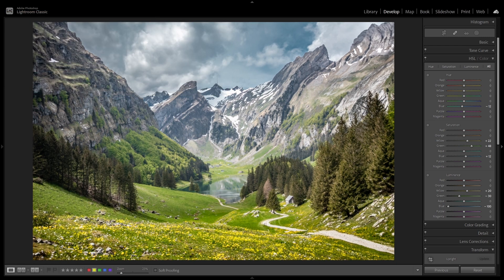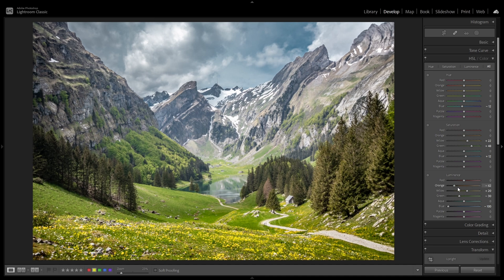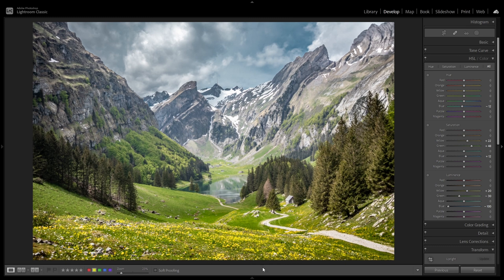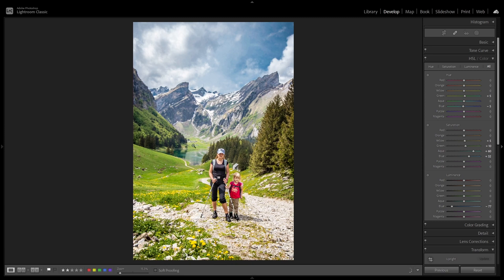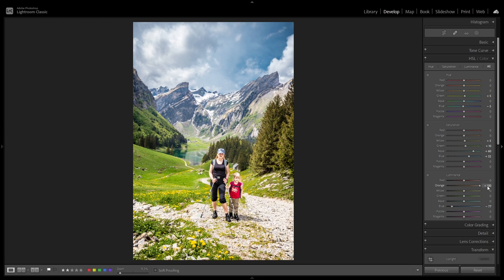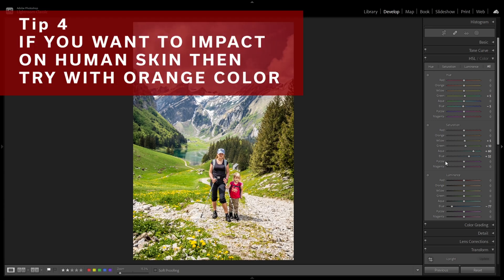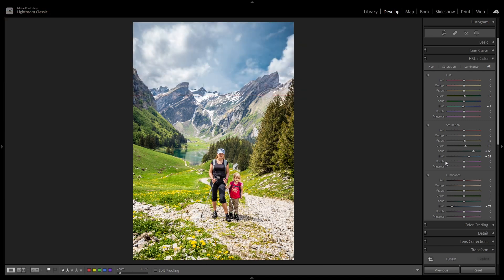One more important thing. As you can see here, there is no too much orange. But what you need to know, the orange is impacting really strongly skin. So if we have people in frame, then impact will be significant. So I'm going to show you, you can see two persons and I'm going with luminance of orange down and up. So you can see more places are impacted, but skin is impacted really, really strongly. So working with orange is good way to adjust color of skin.